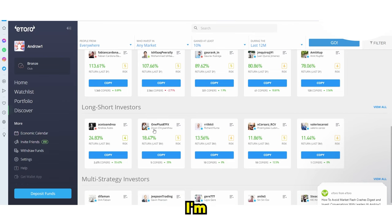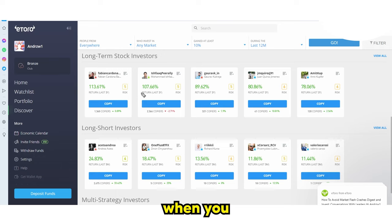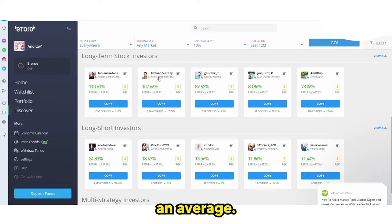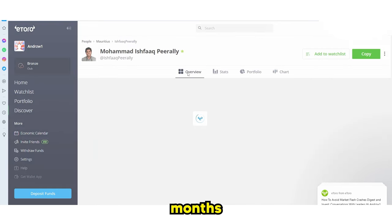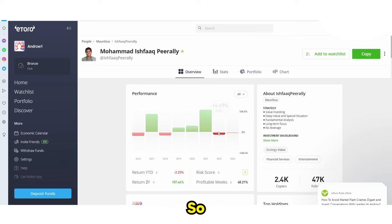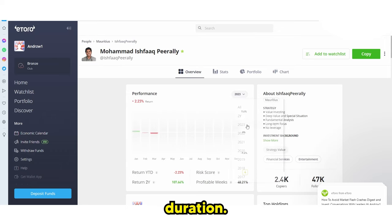I'm not hating on anyone — I'm just saying it's very hard to continually pull off that return. You can see right here: minus 19% one year, plus 120% another. Some years are good, some years are bad. That's why it's an average over the entire duration. Don't just think that because someone is doing well one month, they won't do badly the next.